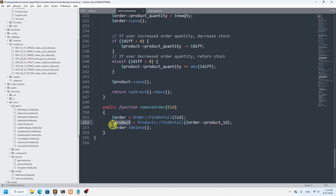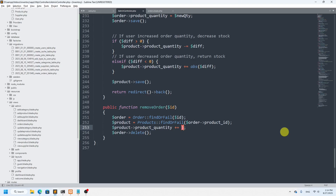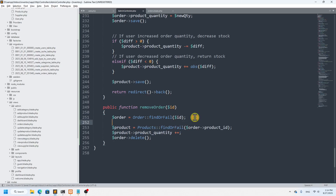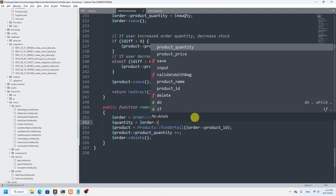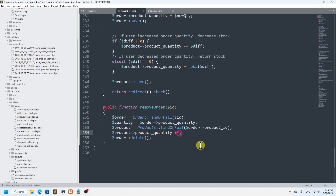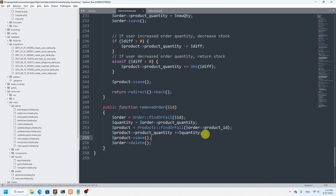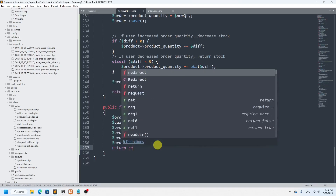From the order table we fetch the product ID, and through that we fetch all the product table data. We add the order quantity back to the product's quantity: dollar-quantity equals dollar-order->quantity, then dollar-product->quantity plus equals dollar-quantity. We save the product table data first, then delete the order and return redirect back.